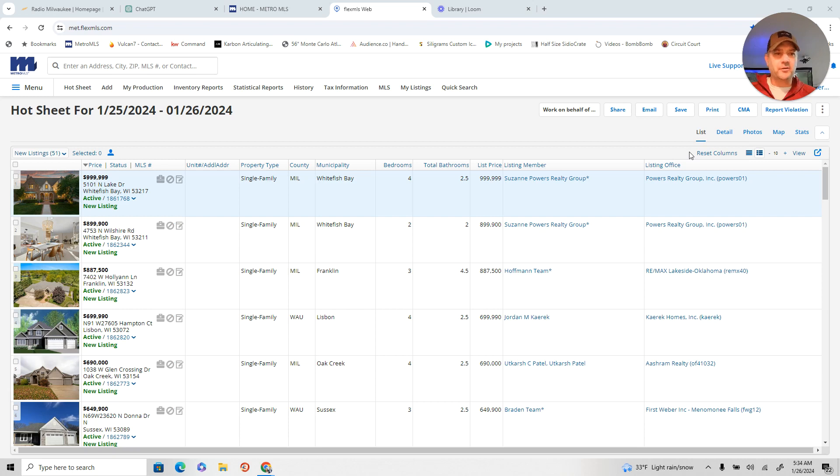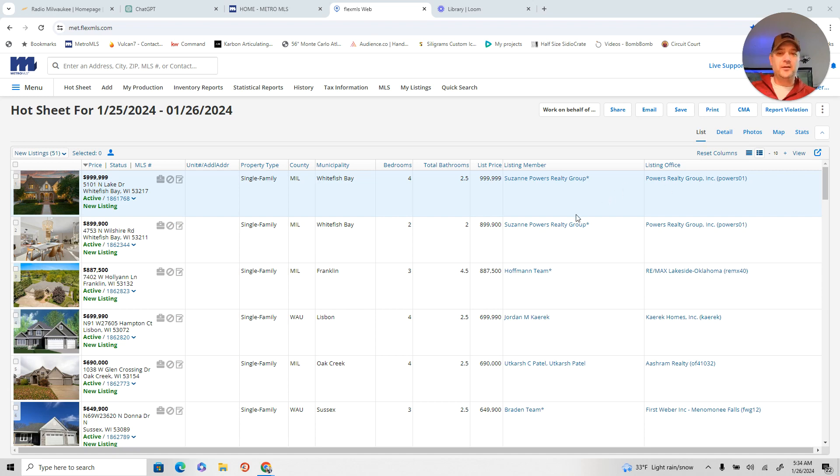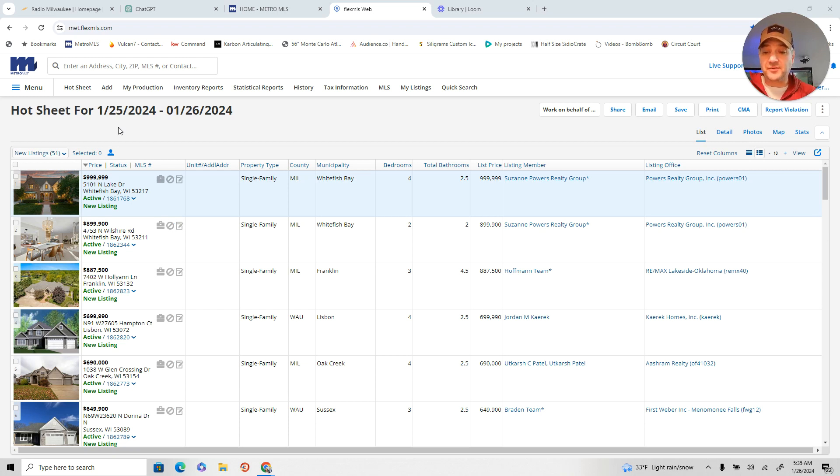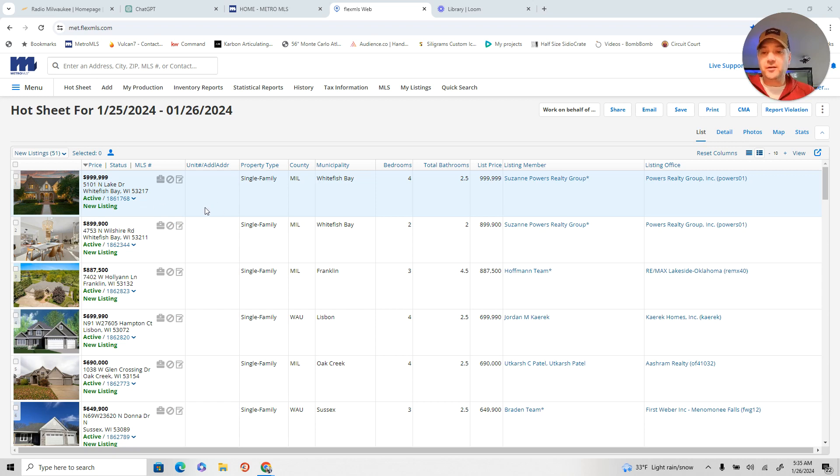We're looking at Milwaukee and Waukesha County, single family and condos. Today, we got 51 brand new listings. That is more than what we've seen on a daily basis all year. It took 24 days to break the 50 listing mark. Let's take a look at these.